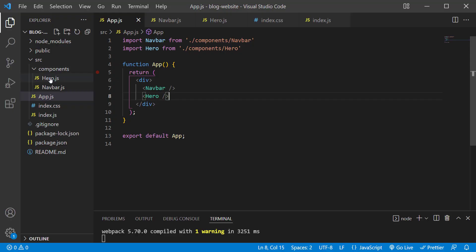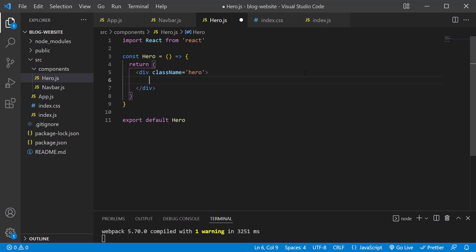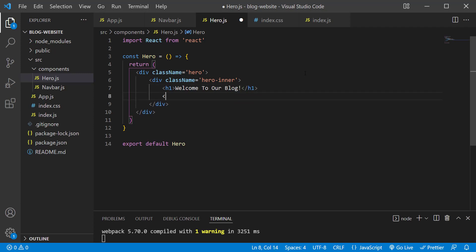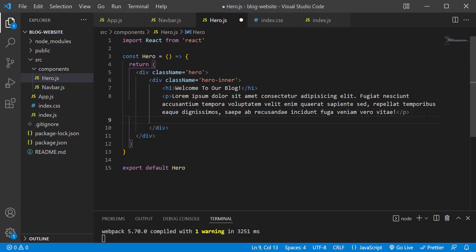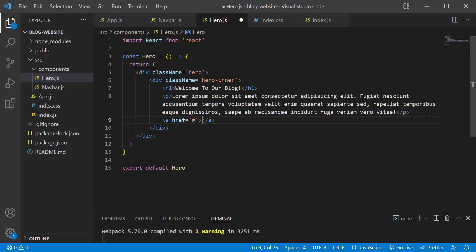Back in the browser you can see the hero text. In hero.js, add a class name of 'hero' to the outer div, and inside it add another div with a class name of 'hero-inner'. Inside that, add an h1 saying 'Welcome to our blog', a paragraph of text, and an anchor tag with href='#' that says 'Learn more'. Save the changes.